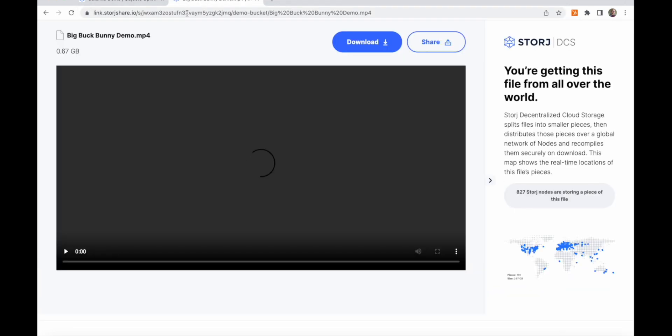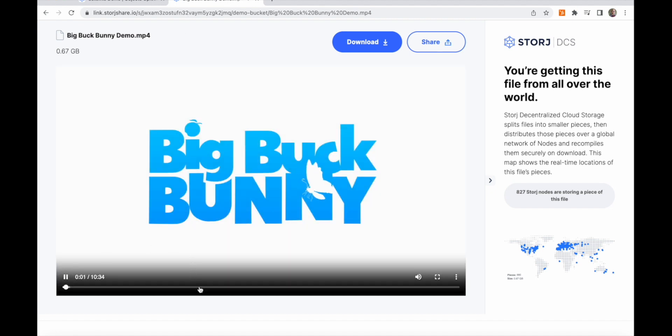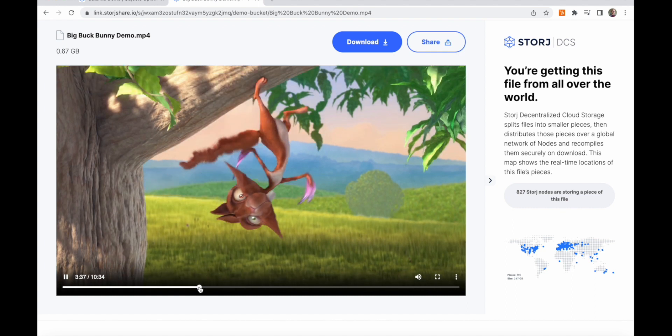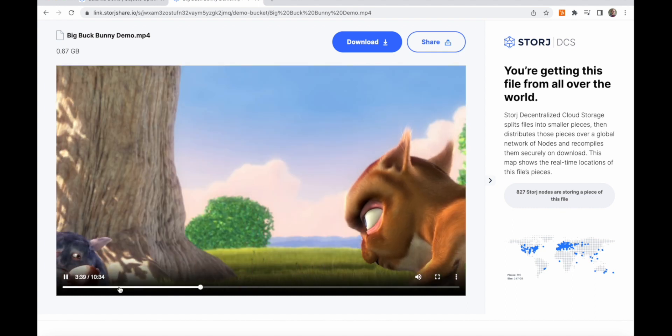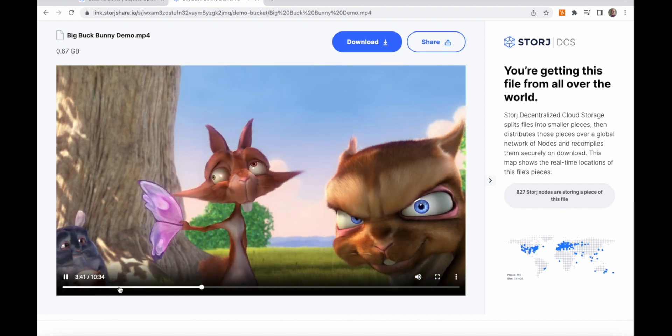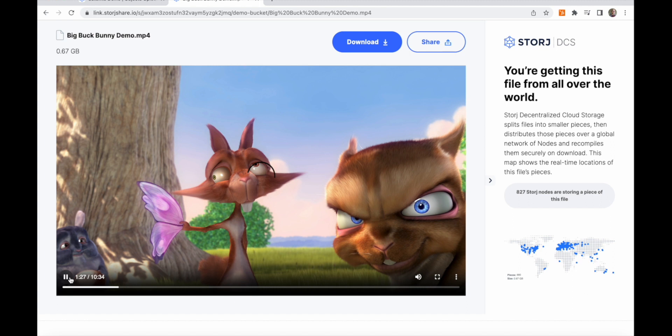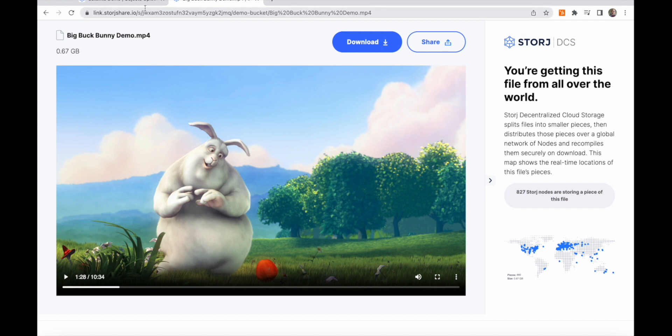What's more impressive is that I can seek to any point in the video. On the back end, the gateway is locating the exact pieces and range of bytes within that piece, downloading, re-encoding, and decrypting on the fly, then streaming the bytes in the browser. Again, the performance is very smooth, and all of that complexity is abstracted to a set of familiar S3-compatible commands.